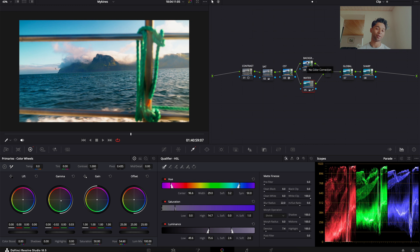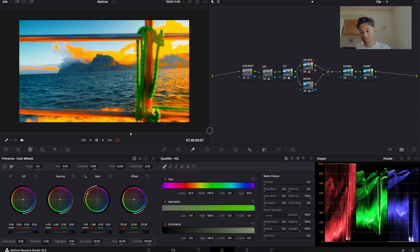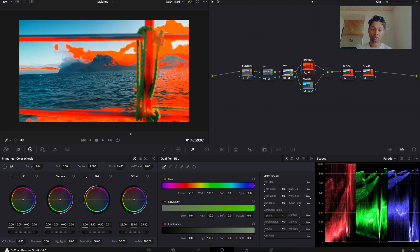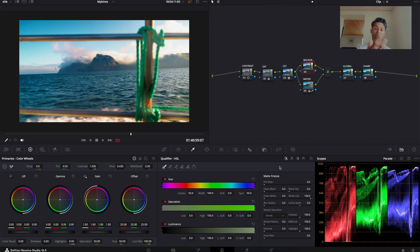The magical part of the Layer Mixer node is that everything we've done on the water node will not be affected whenever we make adjustments to the background layer. If I click on the background layer and push the oranges all the way up, you'll see that only the non-water areas are being affected — without needing any extra color separation. So you can do a dual color separation right here.